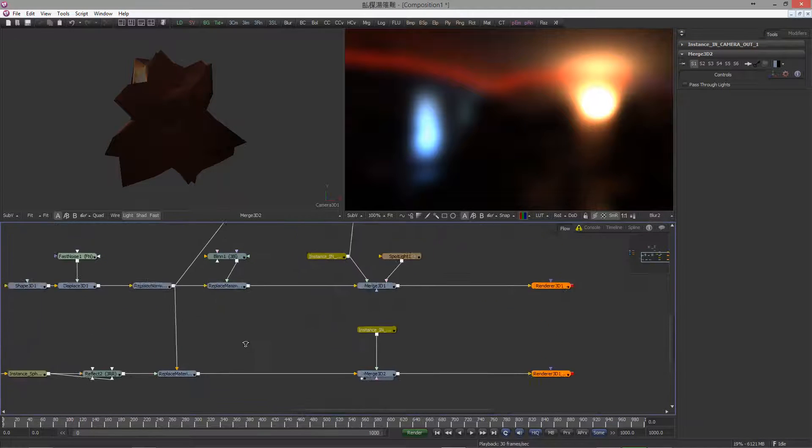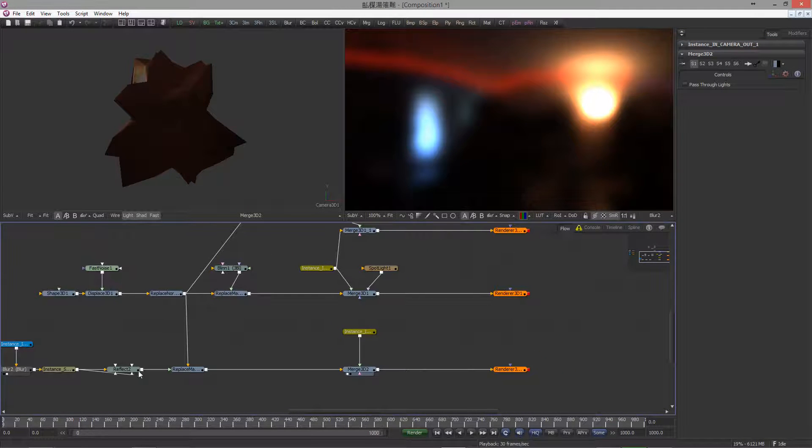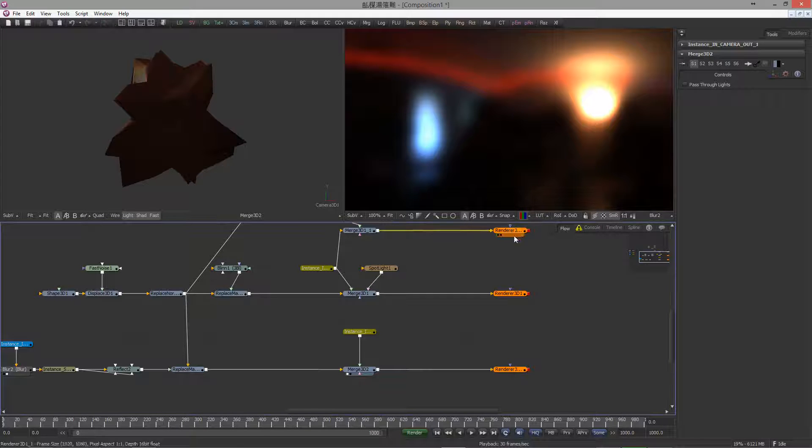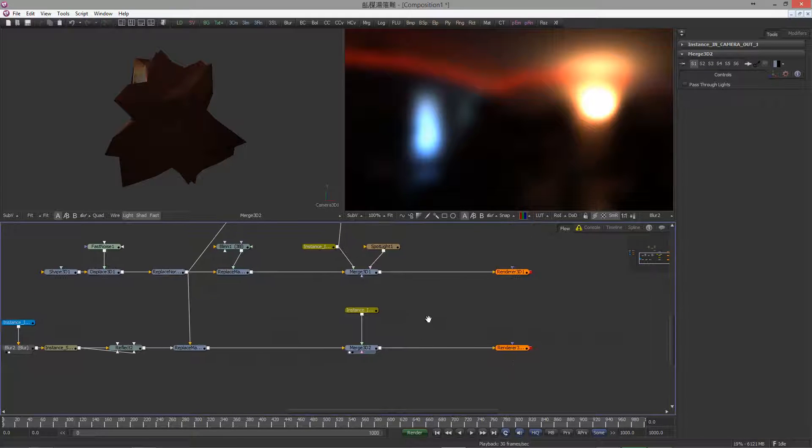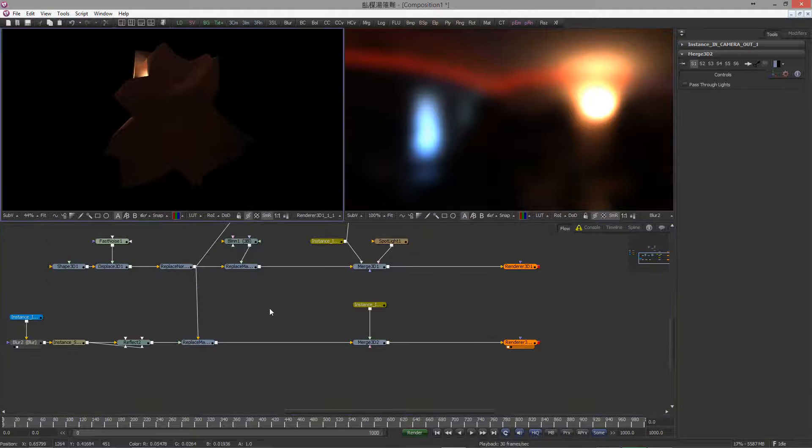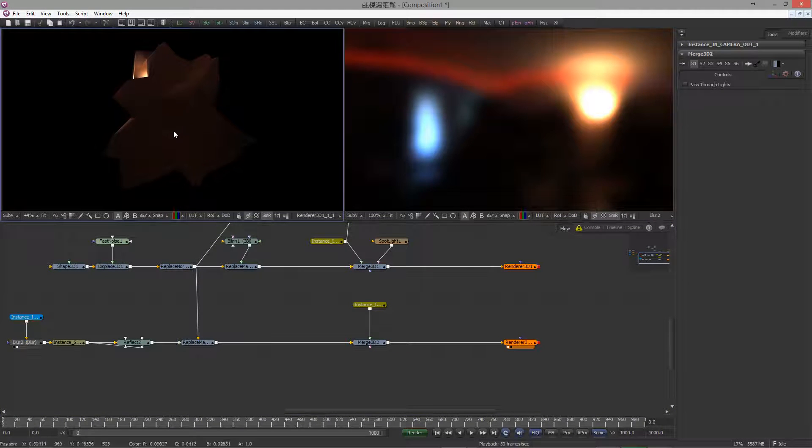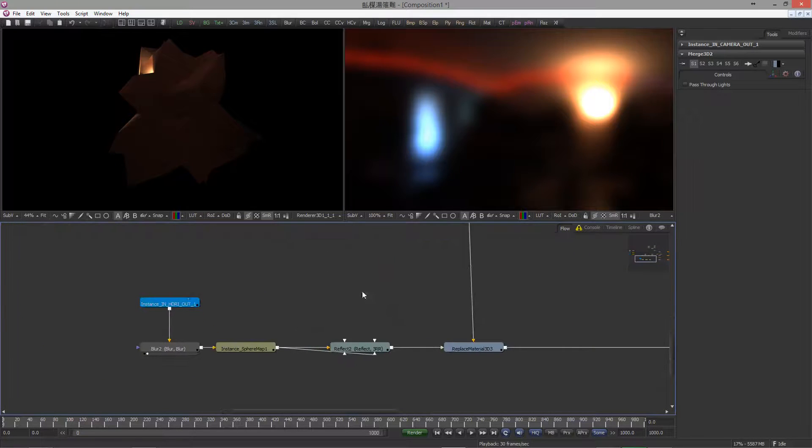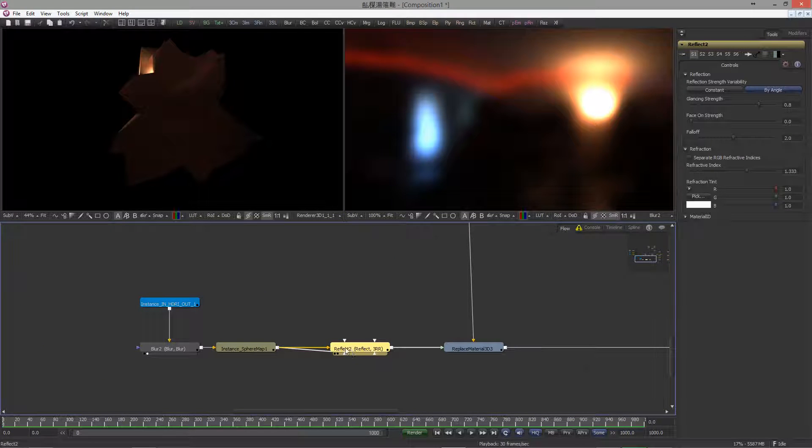Connect the replace material and move it to the same height so it's easier to read. Basically, I have my replace materials at this height, my merge 3D at this and the renderer all lined up here. Great, this is how it looks at the moment, but let's go back to the reflect material and tweak that a little bit.